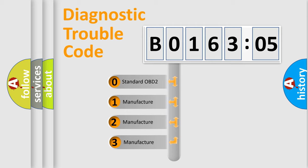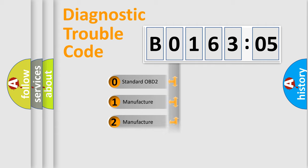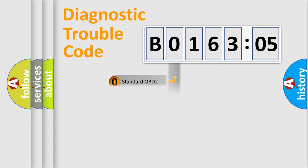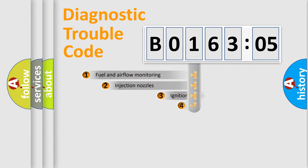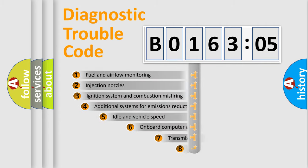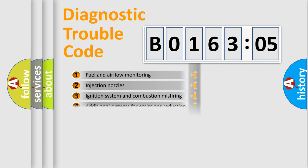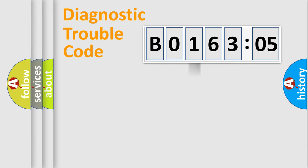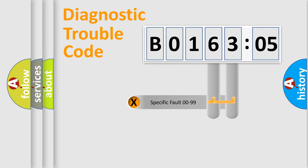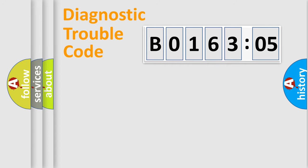If the second character is expressed as zero, it is a standardized error. In the case of numbers 1, 2, 3, it is a more prestigious expression of the car-specific error. The third character specifies a subset of errors. The distribution shown is valid only for the standardized DTC code. Only the last two characters define the specific fault of the group.